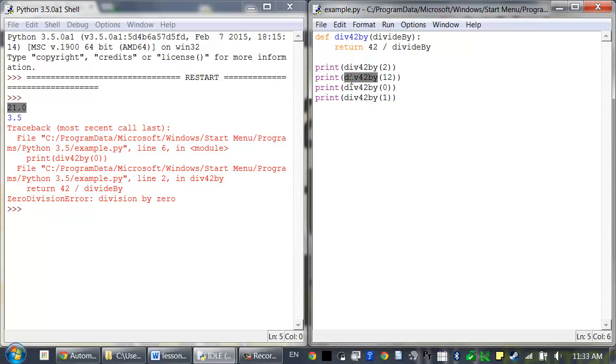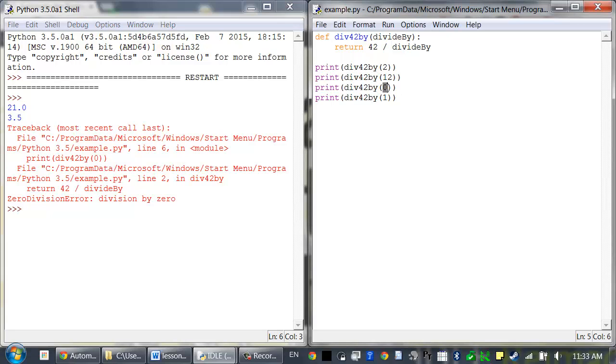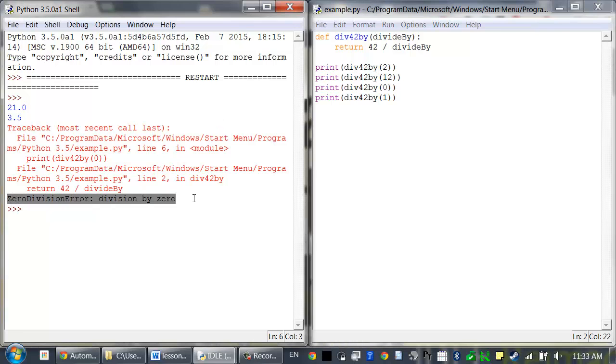Then we also called it by passing 12, so 42 divided by 12 returned 3.5. But then an error happened here when we passed in 0. 42 divided by 0 caused this ZeroDivisionError.